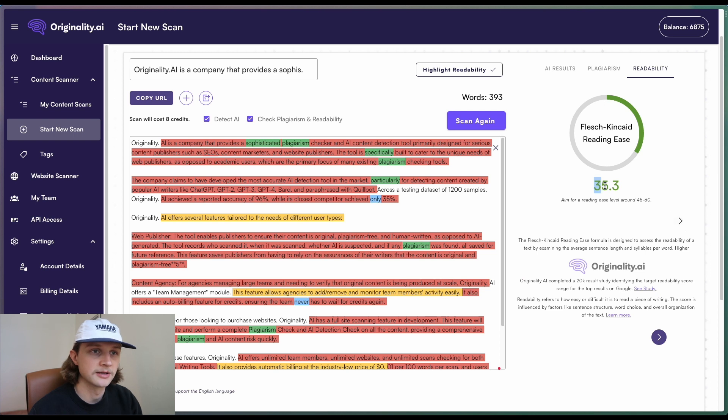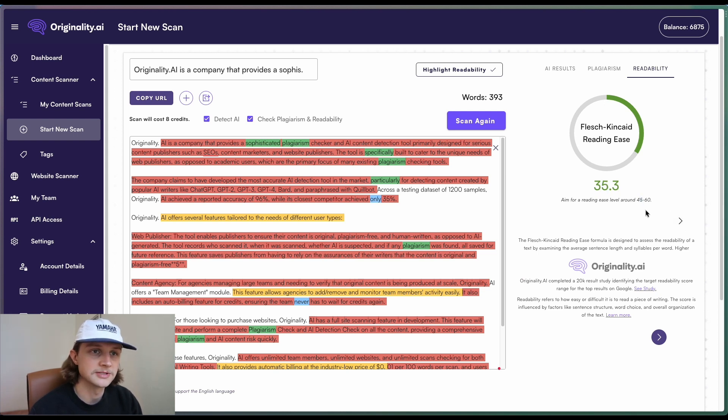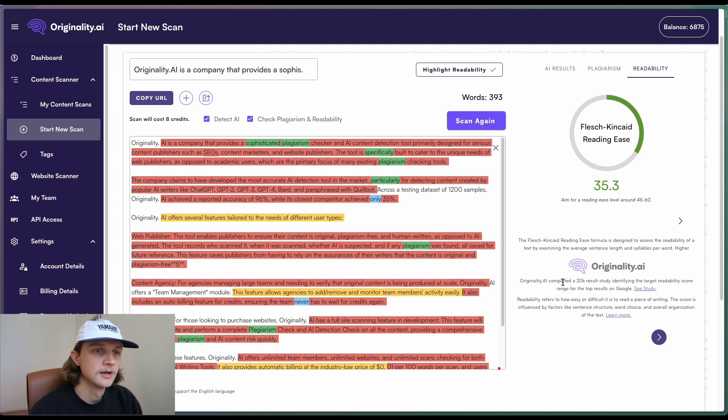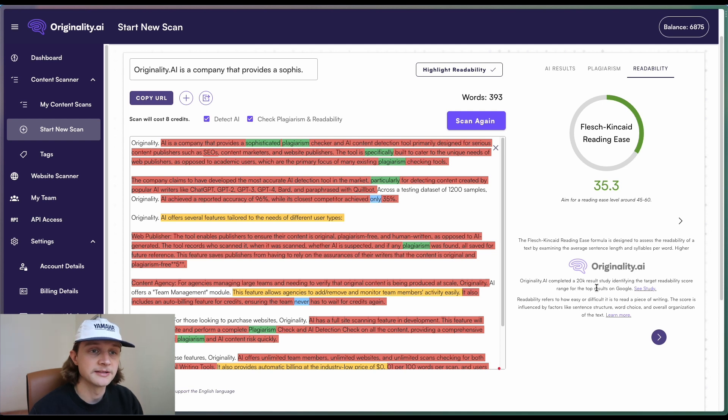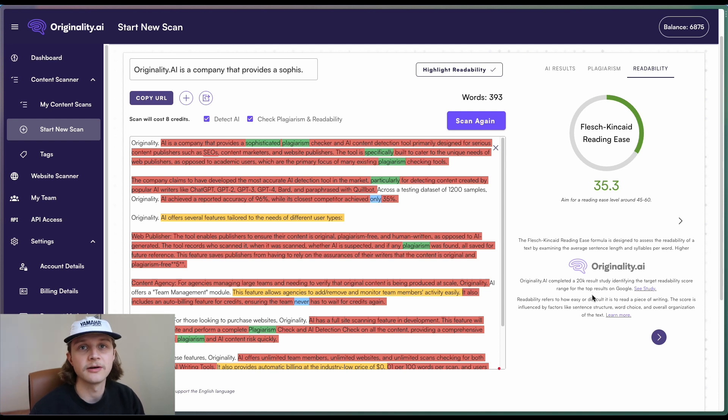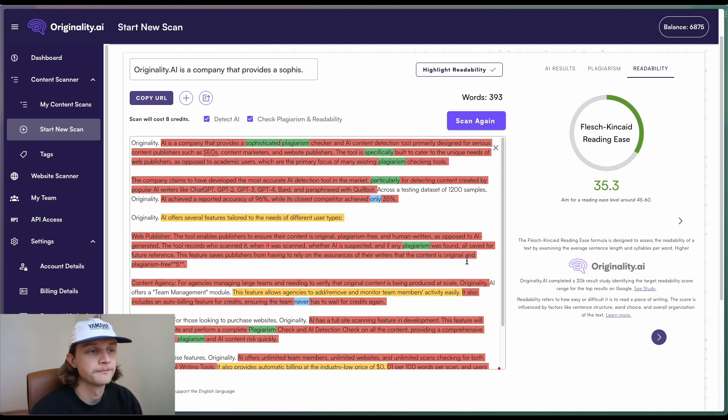And again, here we can notice 35.3, and we want to be aiming for 45 to 60. So Originality AI completed a study in which we identified the target readability score range of the top results on Google. I will link that on the screen now and it will also be in the description below.